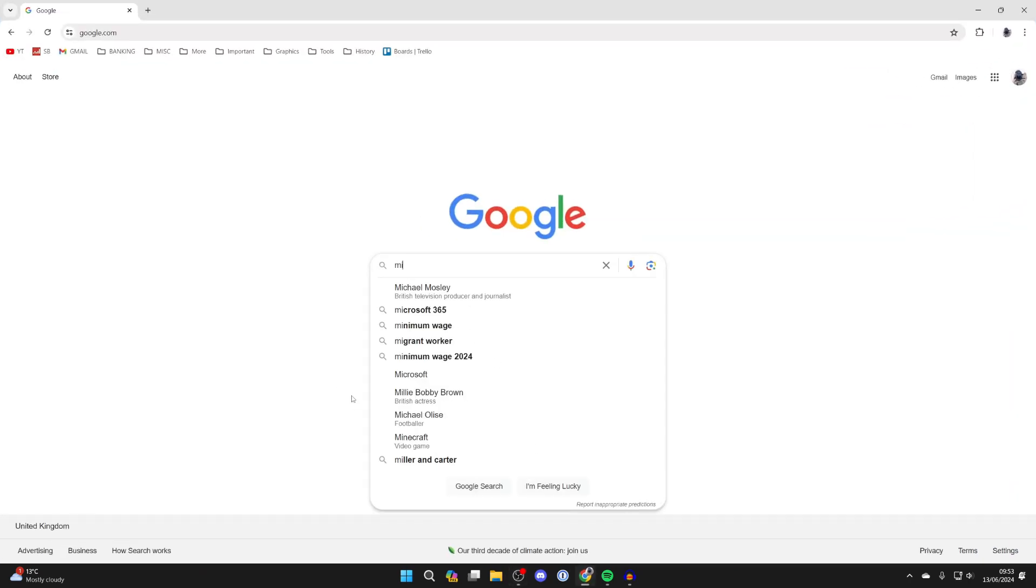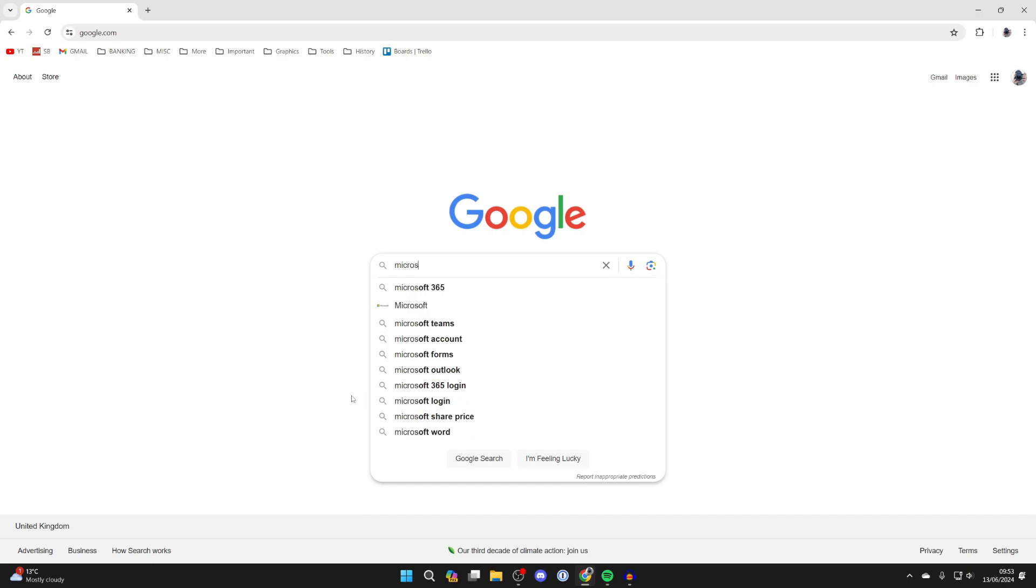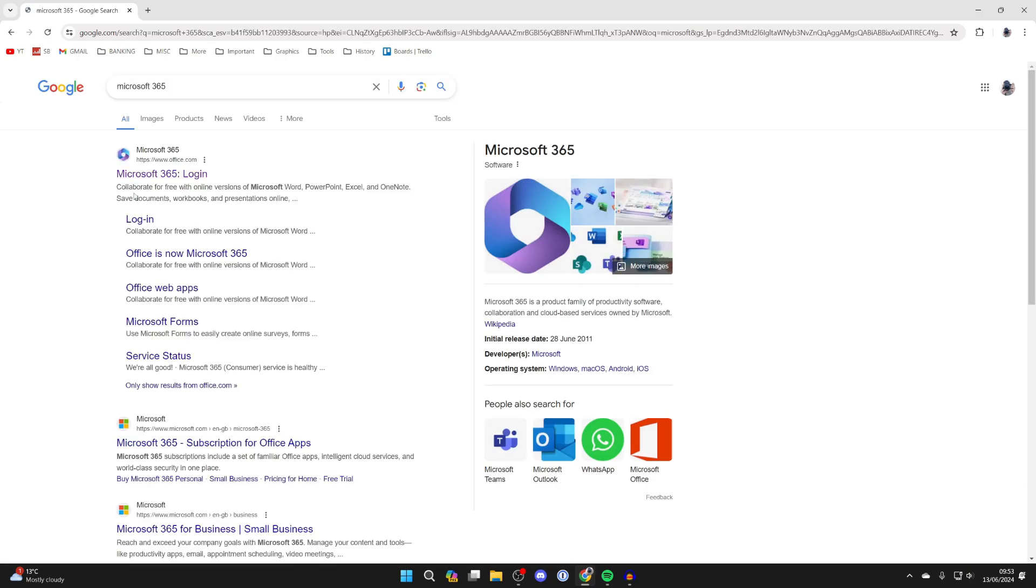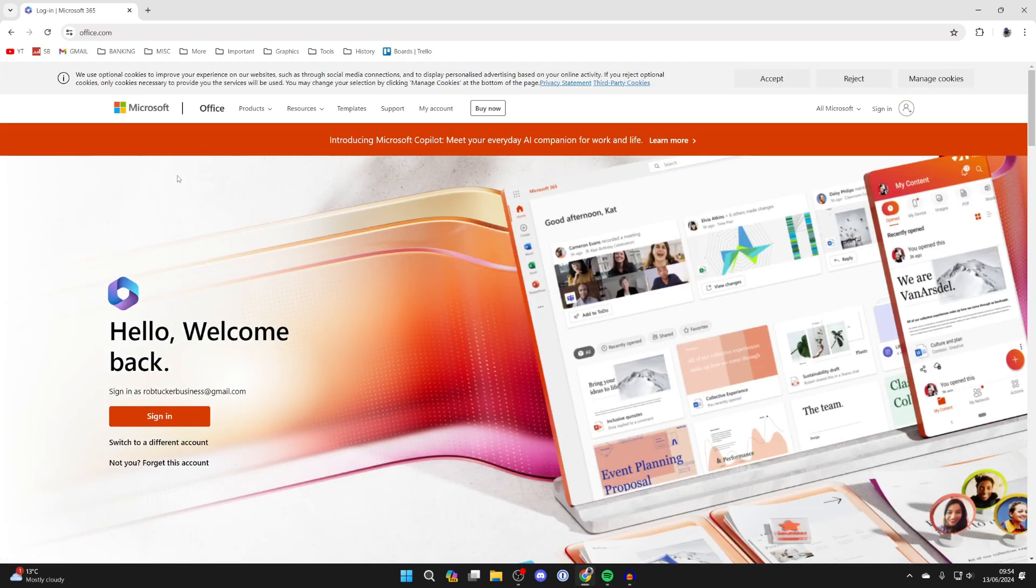And what you then need to do is search for Microsoft 365 like so and come to the site office.com. So click on it like so and now here we are.